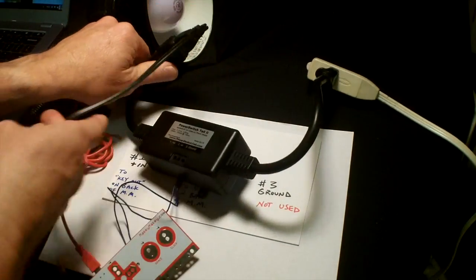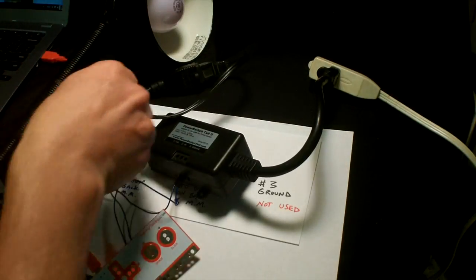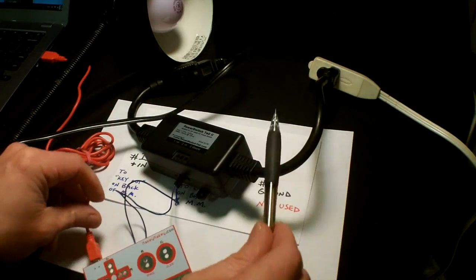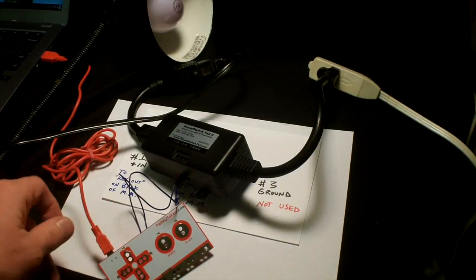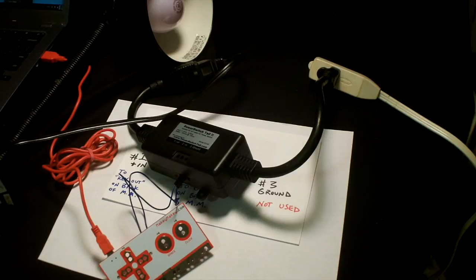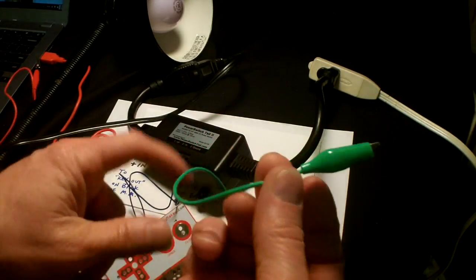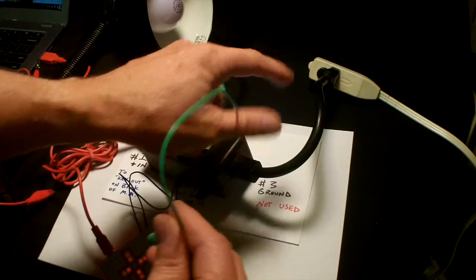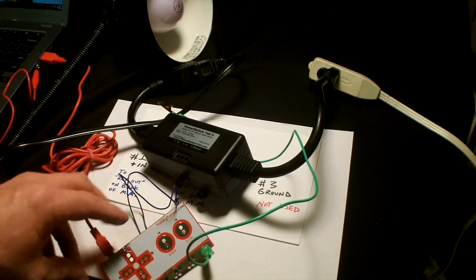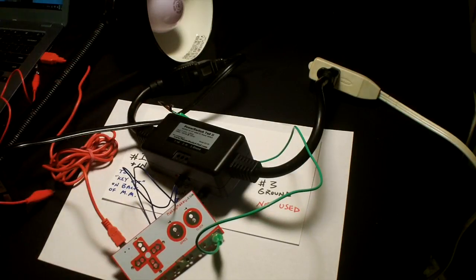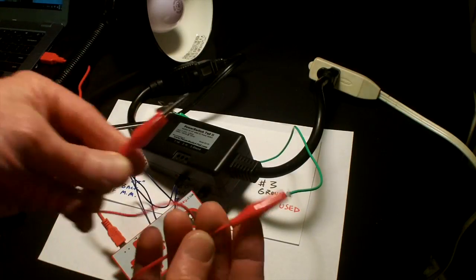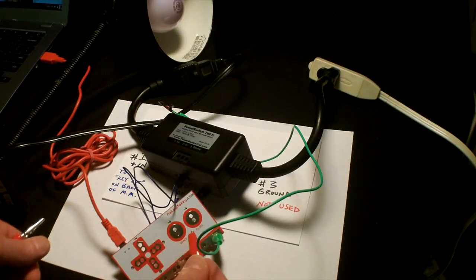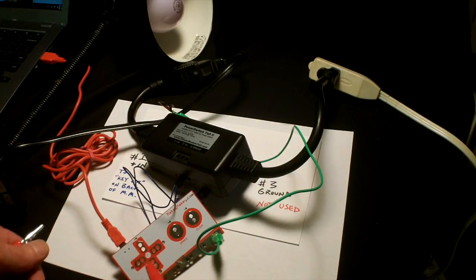You'll notice the lamp did not turn on, and that's because we're going to control this lamp with the Makey Makey. I'm going to connect this green alligator clip to the ground, the earth, on my Makey Makey.